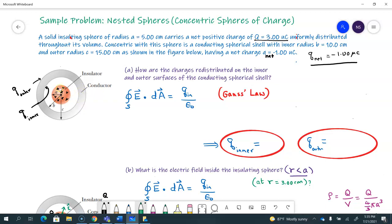If the insulating sphere wasn't there, all of that negative 1 microcoulomb would have been on the outer surface. But because there is an insulating sphere sitting in the hollow part of the conducting shell, it's going to induce some of the charge. Out of the negative 1 microcoulomb, some will be on the inner surface and the rest on the outer surface — that's what we are asked to calculate. These problems are perfect candidates for Gauss's law because of the spherical symmetry, and we choose Gaussian surfaces to relate flux to charge.